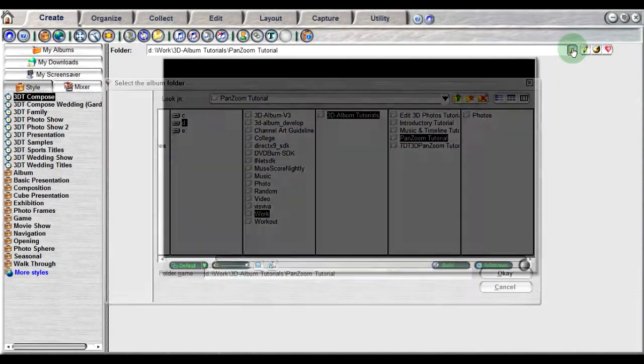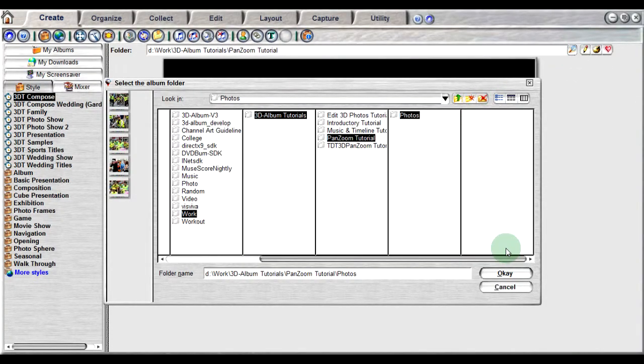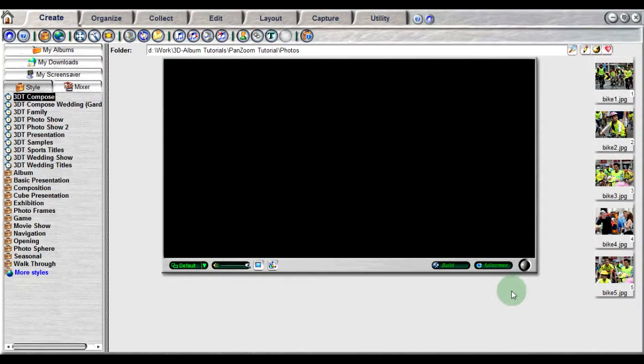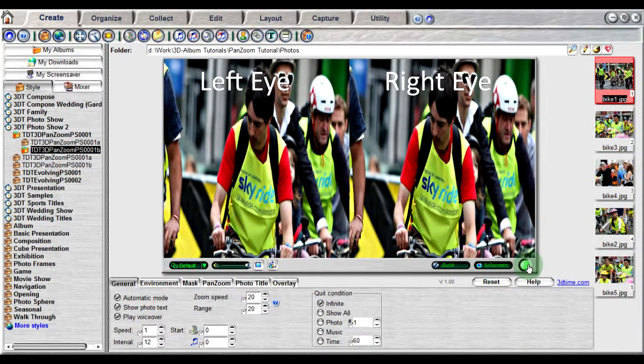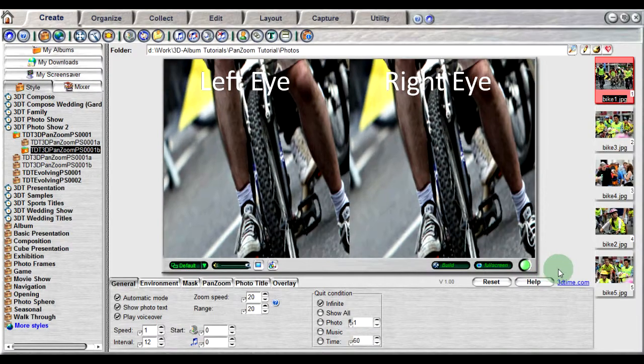Select the photo folder that you desire to create the animation. Photos can be a set of traditional 2D photos or a set of 3D photos, each containing a left eye and a right eye image.